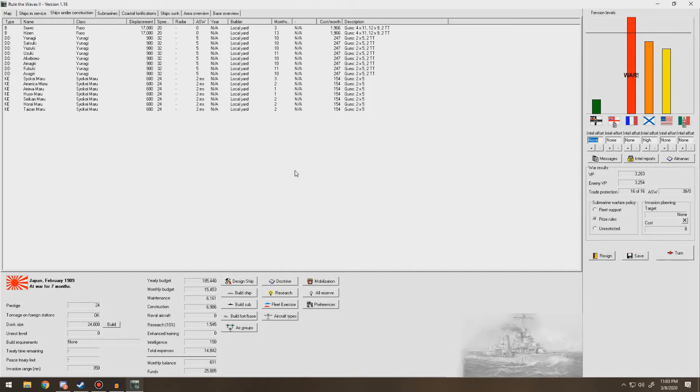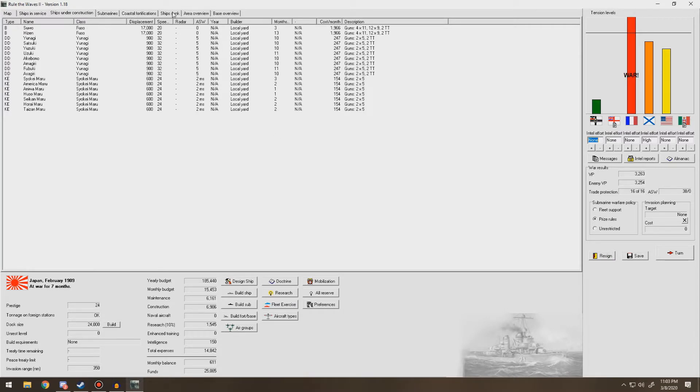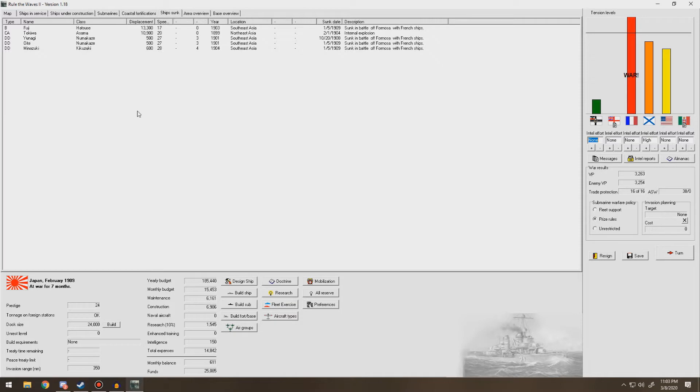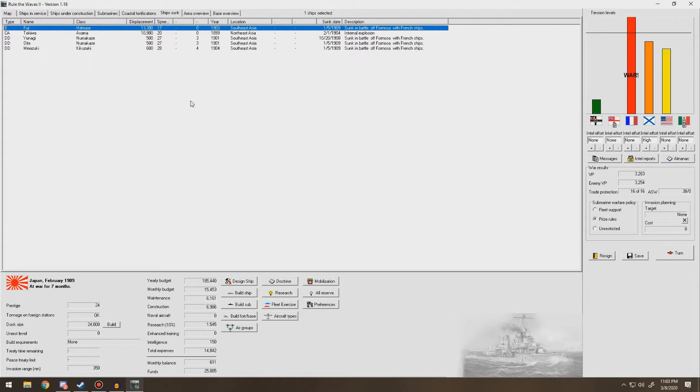Hello everybody, and welcome back to Rule the Waves 2 as Japan. So we're in the middle of a war with France. We didn't have a great episode last time, mostly because we lost a battleship. We lost the Fuji. It sank off the coast of Formosa.